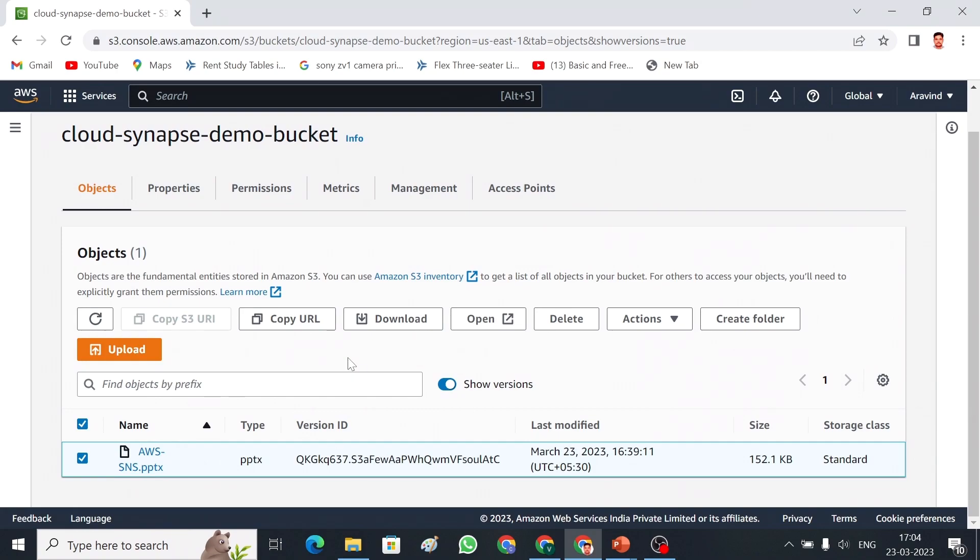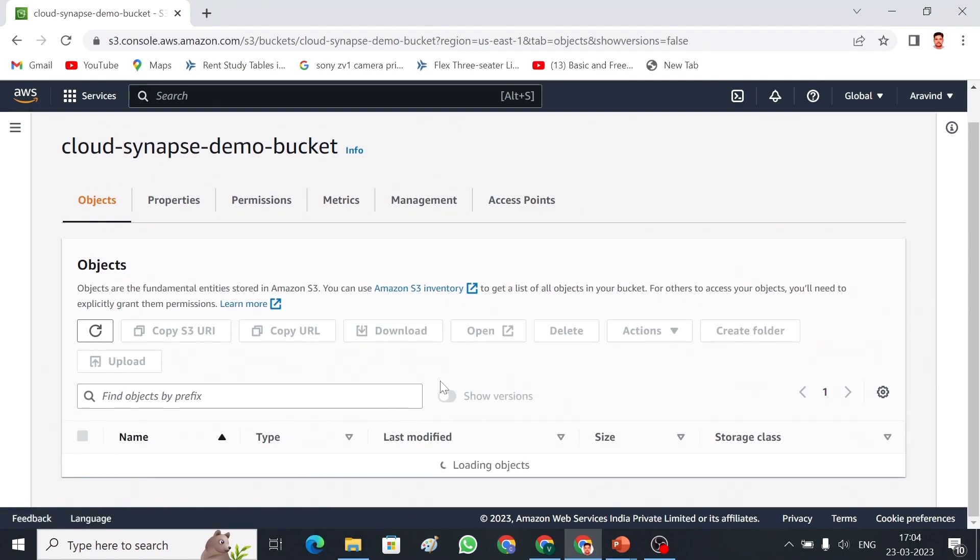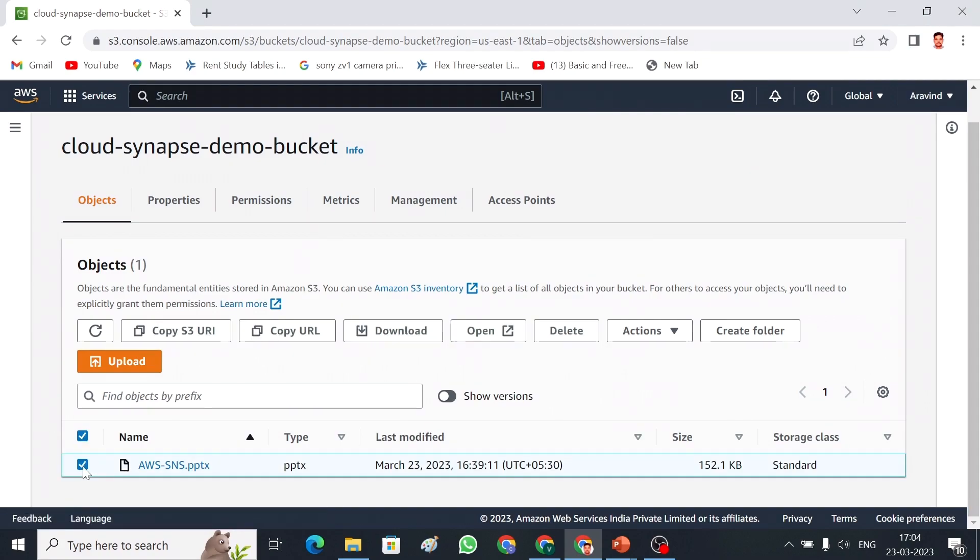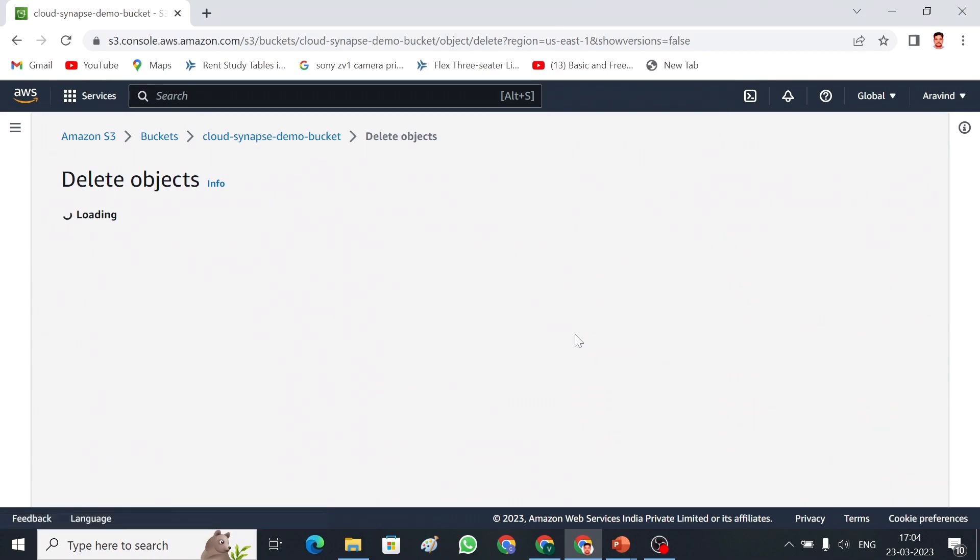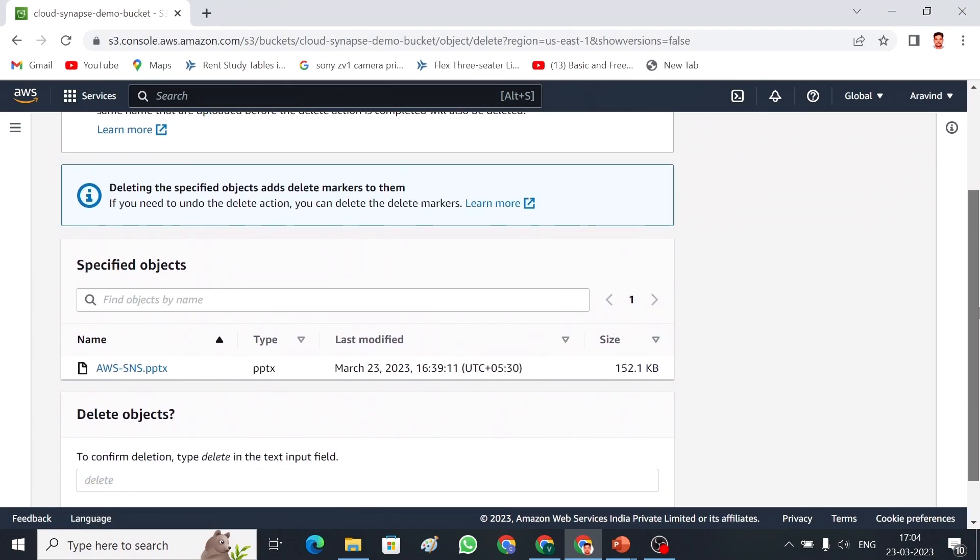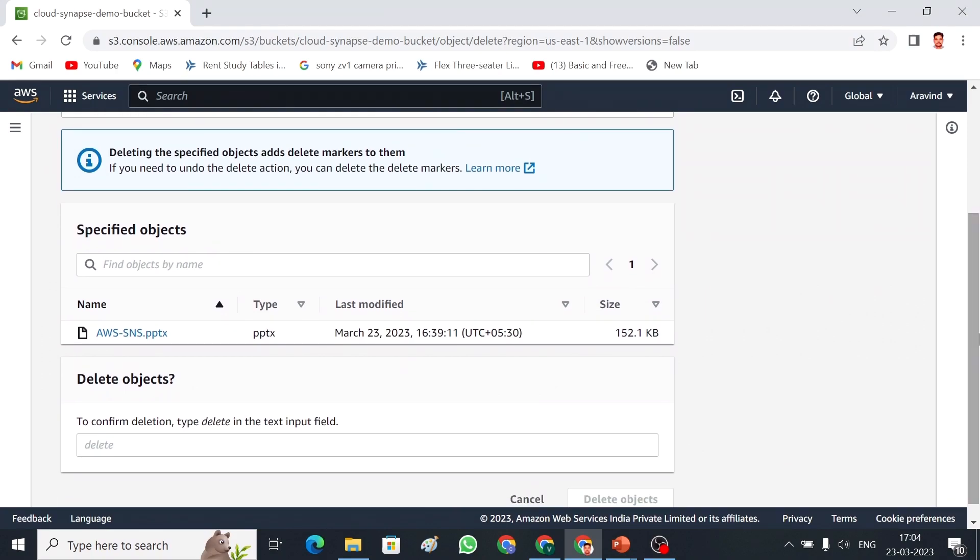I am going to show you how I can delete the object first. Here you can find show versions option. If you disable this, you can find if you delete this object, select this object and then delete. This is called normal delete. If you can see, only type delete option is available, which means this object can be deleted and it can be retrieved in case if you recreate.